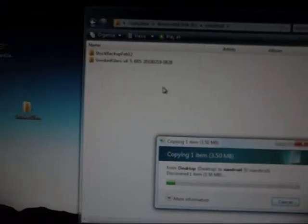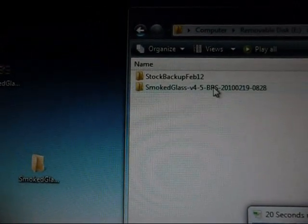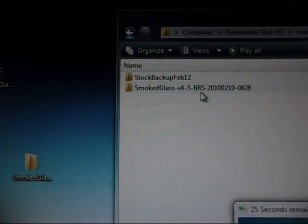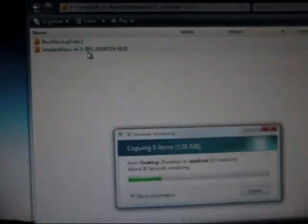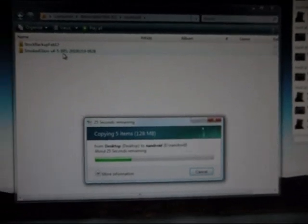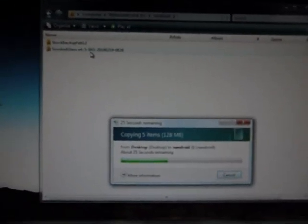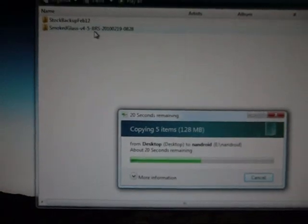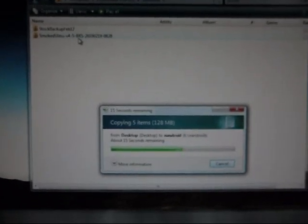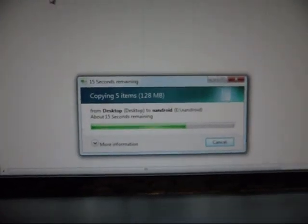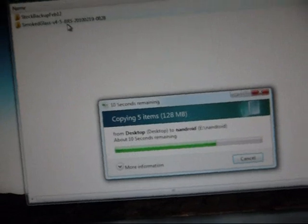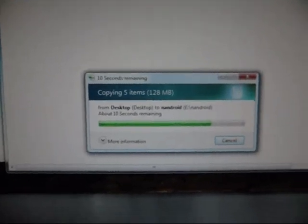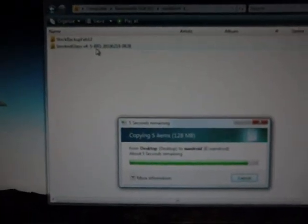Once again, you can leave that file named as is, or you can rename it. If you do rename it, make sure you apply no spaces whatsoever because you will get an error. Once this is done copying over, all we have to do is reboot into recovery mode. So basically, I'll catch you guys back in recovery mode. See you in a minute.